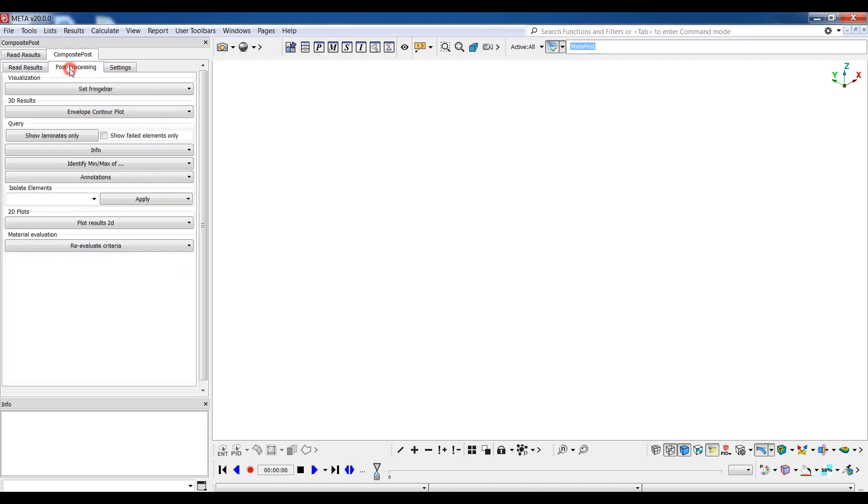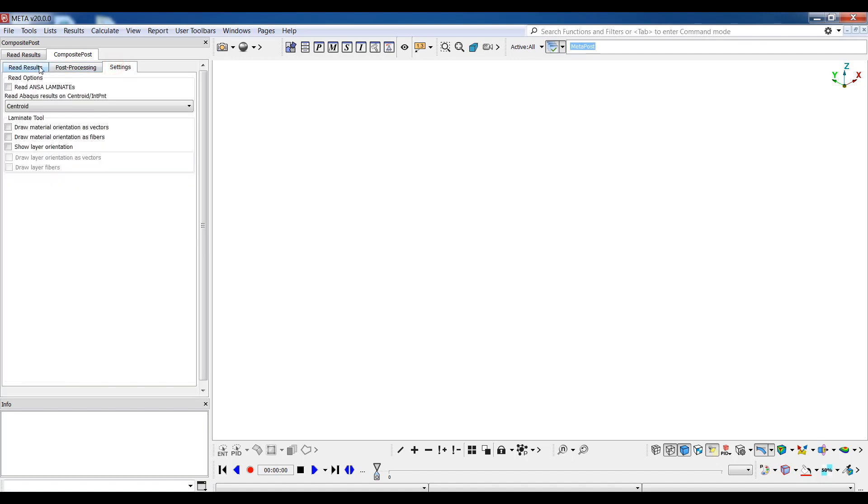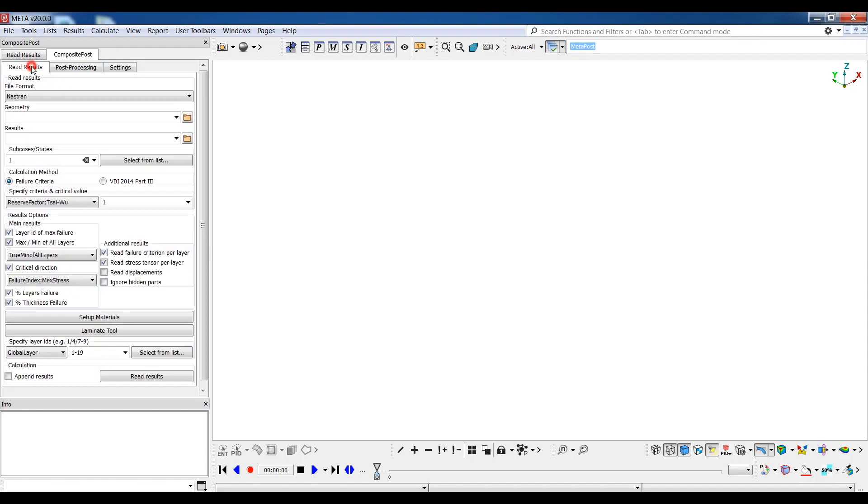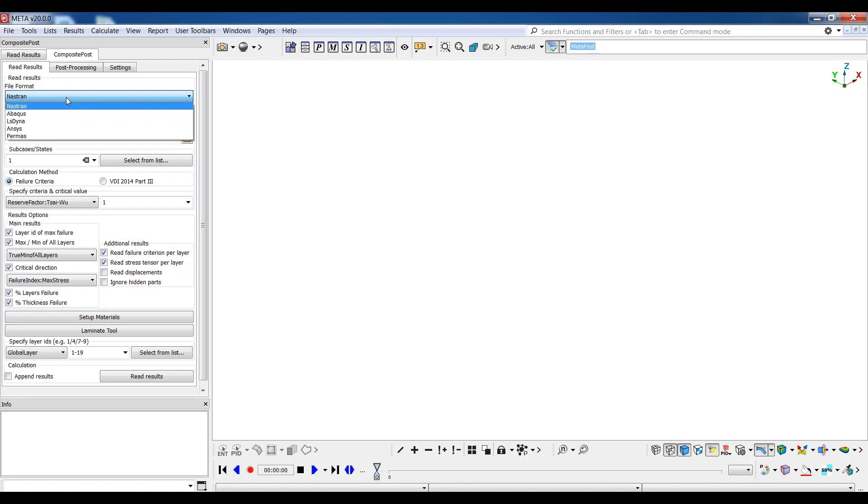As can be seen, three discrete tabs are available: read results, post processing, and settings. Let's go through an example to explore the potential of the toolbar. The supported decks for post processing models made of composite materials in META are listed in this drop down menu. We'll use Nastran in this example.